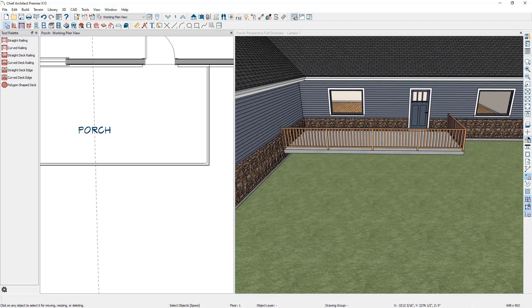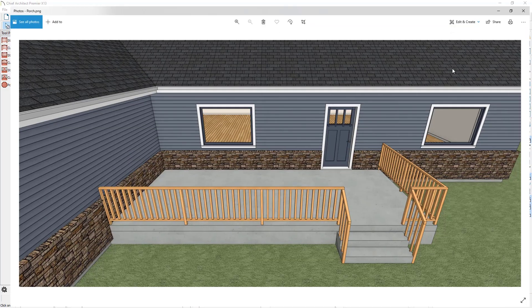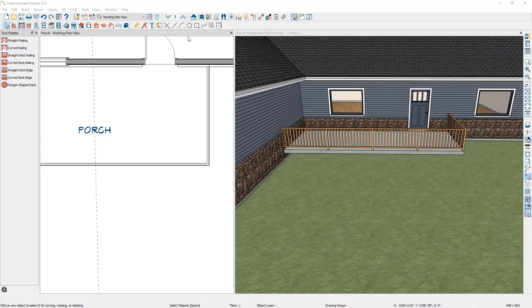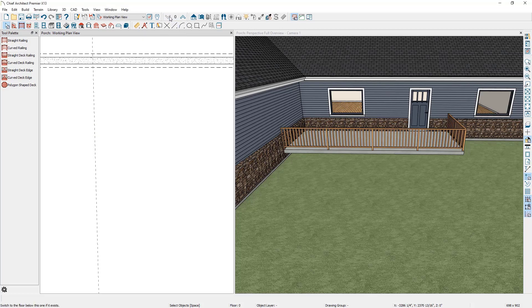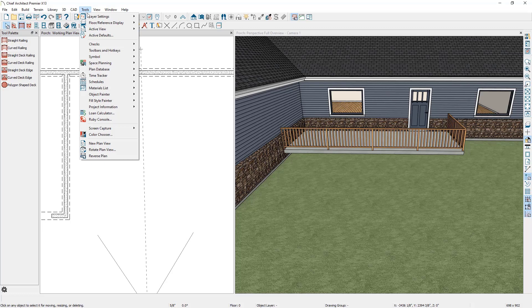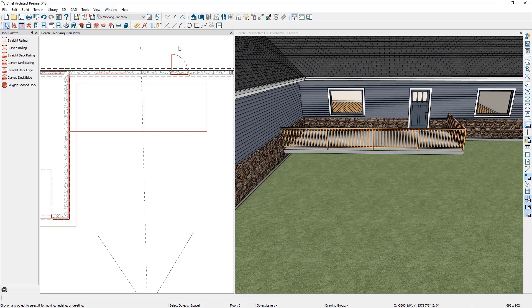The next thing we need to do, if we look at a photo of the completed porch, is add some concrete supports running along the outer edge. To do this, go down to the foundation level. In the floor plan view, go down to floor zero. To see where the edge of the porch is, turn on the reference display by going to Tools, Floor Reference Display, and selecting Reference Display. This turns on a red outline showing where those porch rails are on the floor above.